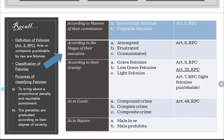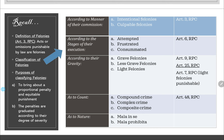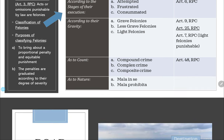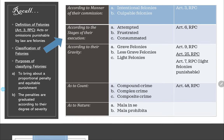We also learned about the classification of felonies and the purposes: one, to bring about proportionate penalty and equitable punishment — penalties are graduated according to their degree of severity. These classifications apply only to crimes or felonies punishable under the Revised Penal Code. For offenses punishable by special penal laws, we do not classify by principal, accessory, or accomplice — the violator is automatically a principal, and violations are considered consummated.